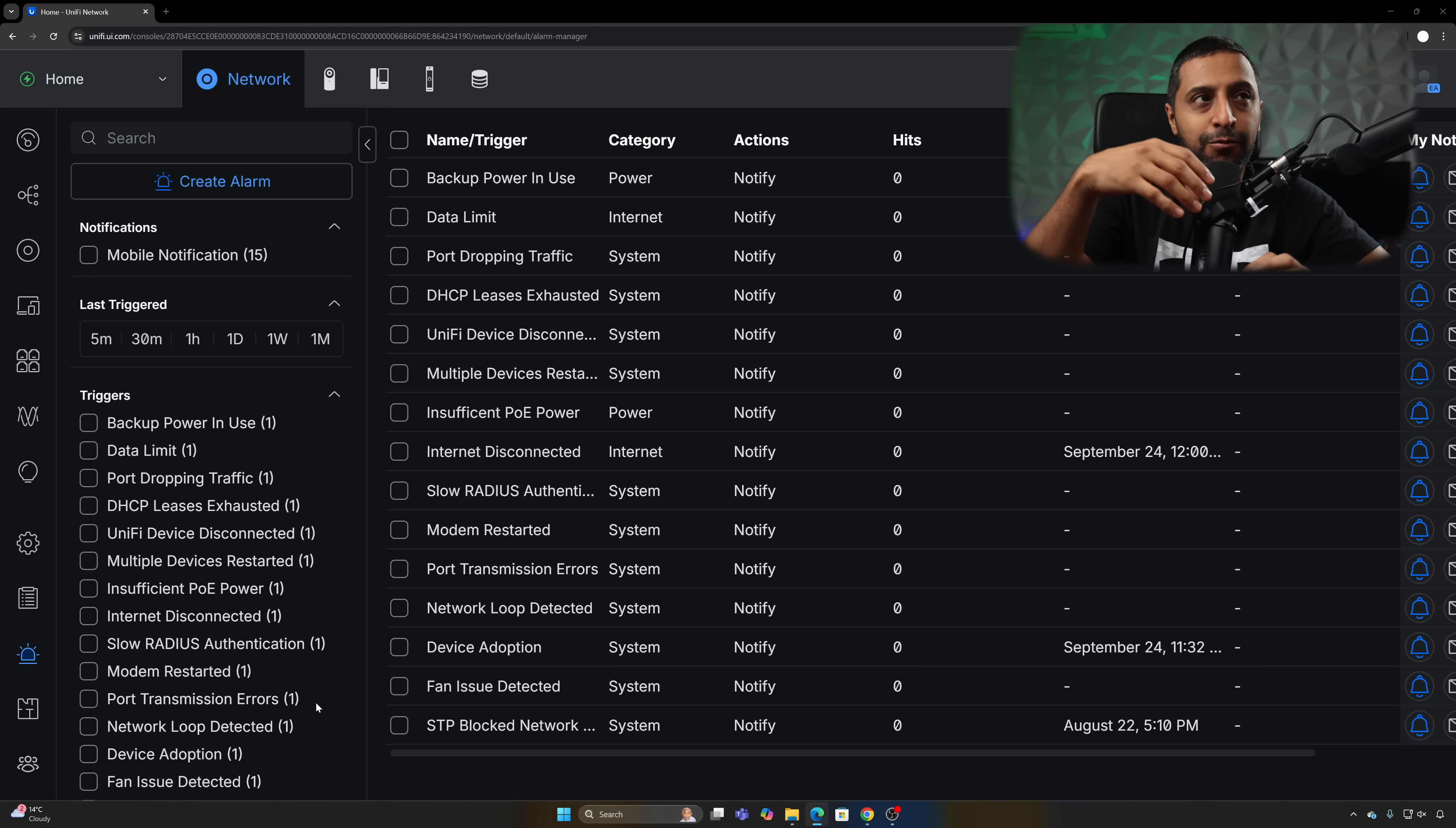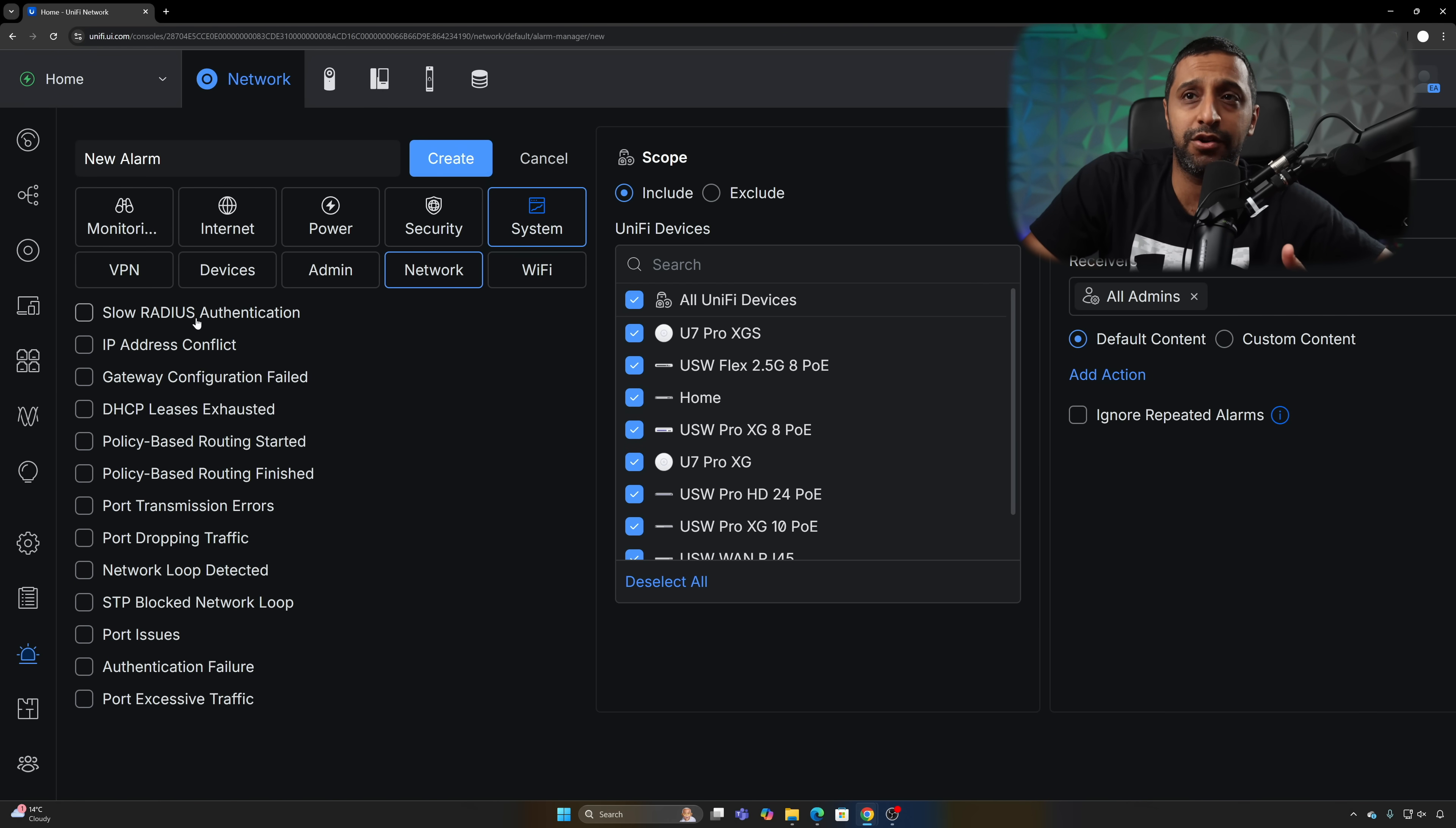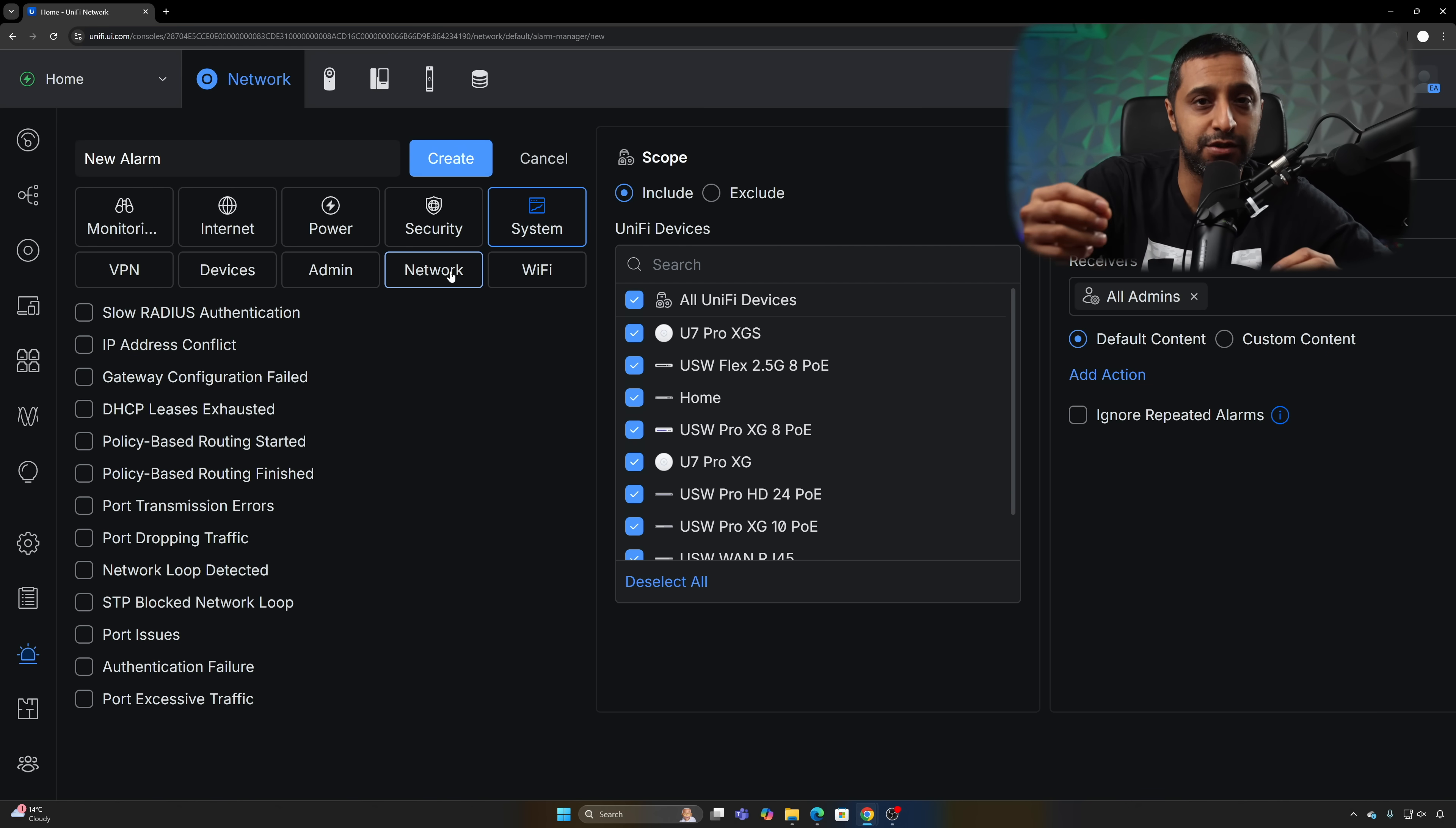Just one final thing to add which was around the port anomalies. You can get yourself notified using something within Alarm Manager. There is a bunch in here already, but if you go to create alarm, you can go to system and then go to network. You can see some of the ones on here: STP block, network loop detected, traffic dropping, port excessive traffic. All of these alerts can also be configured to give you any information that you need to be alerted straight away.